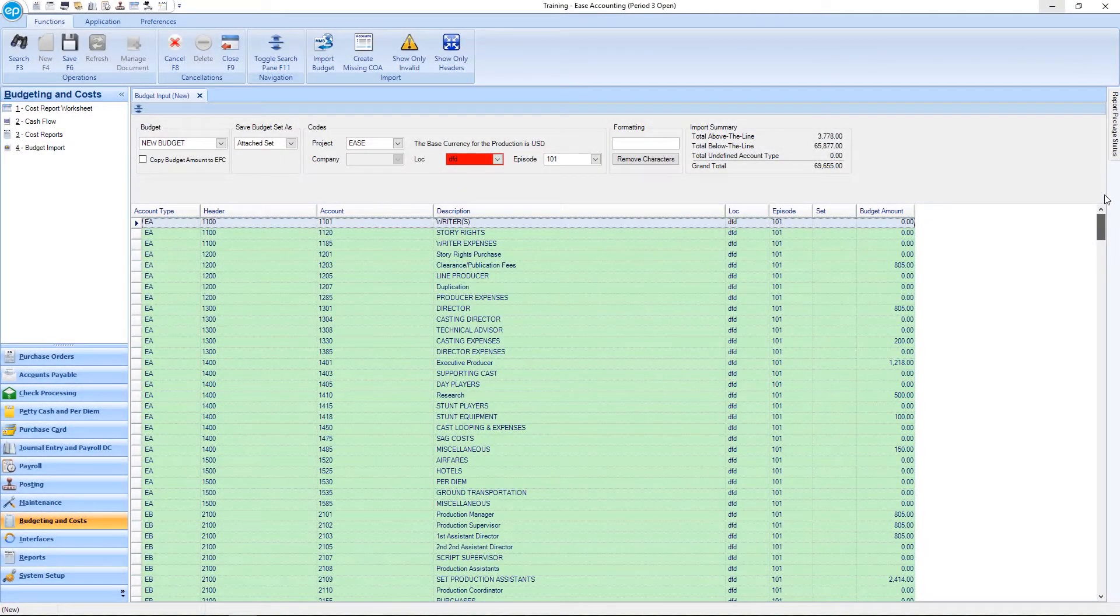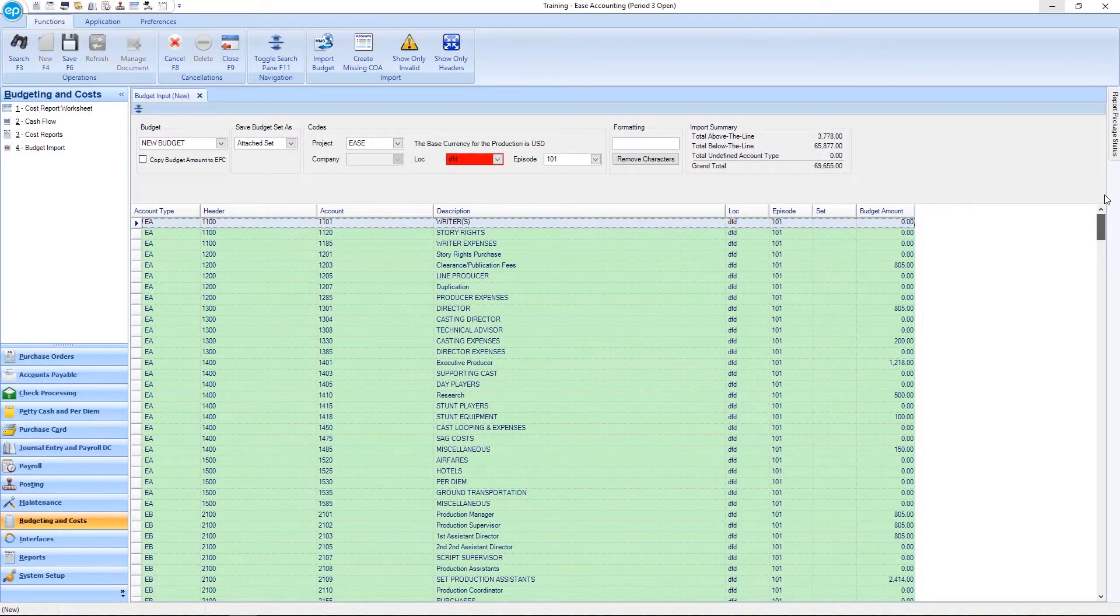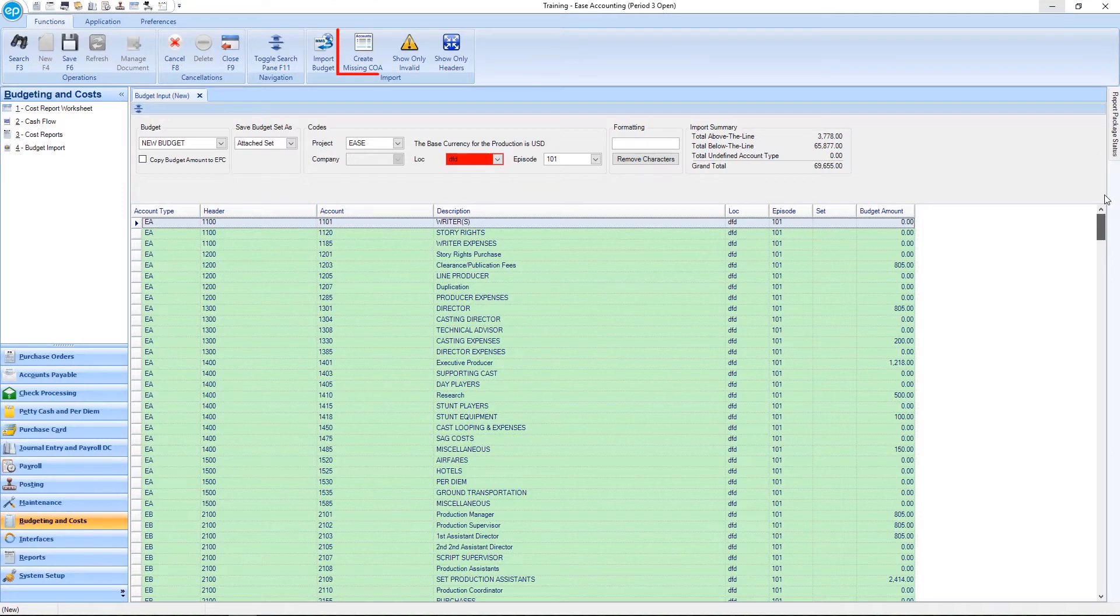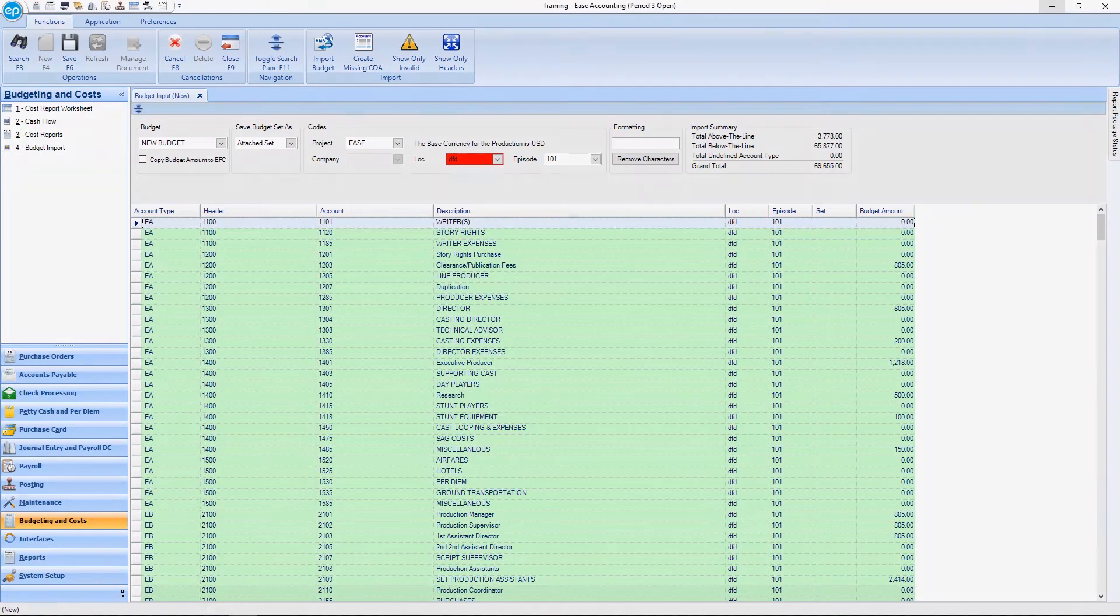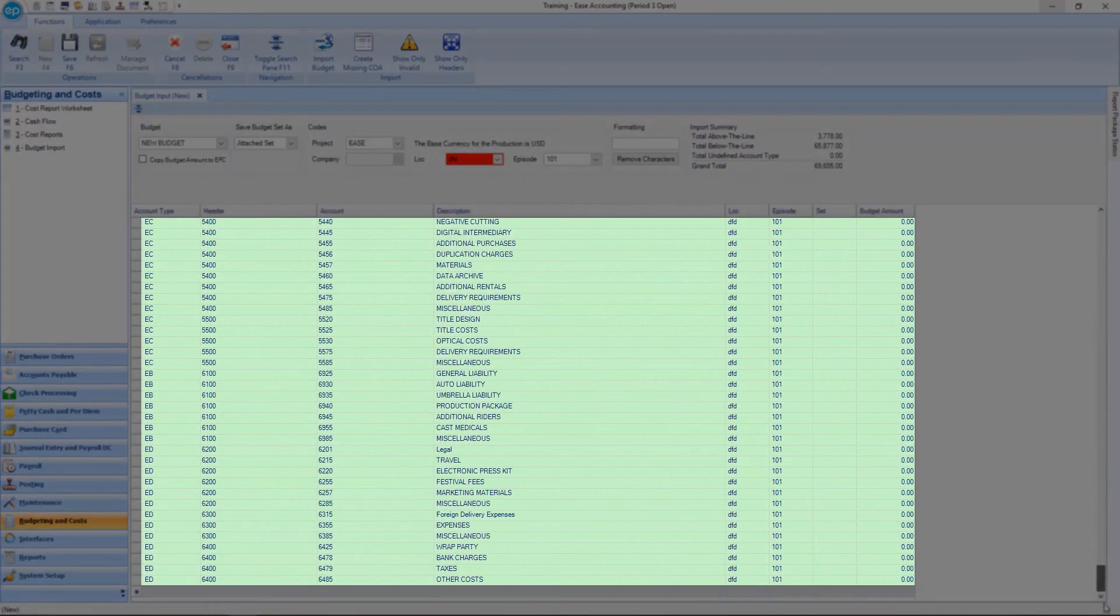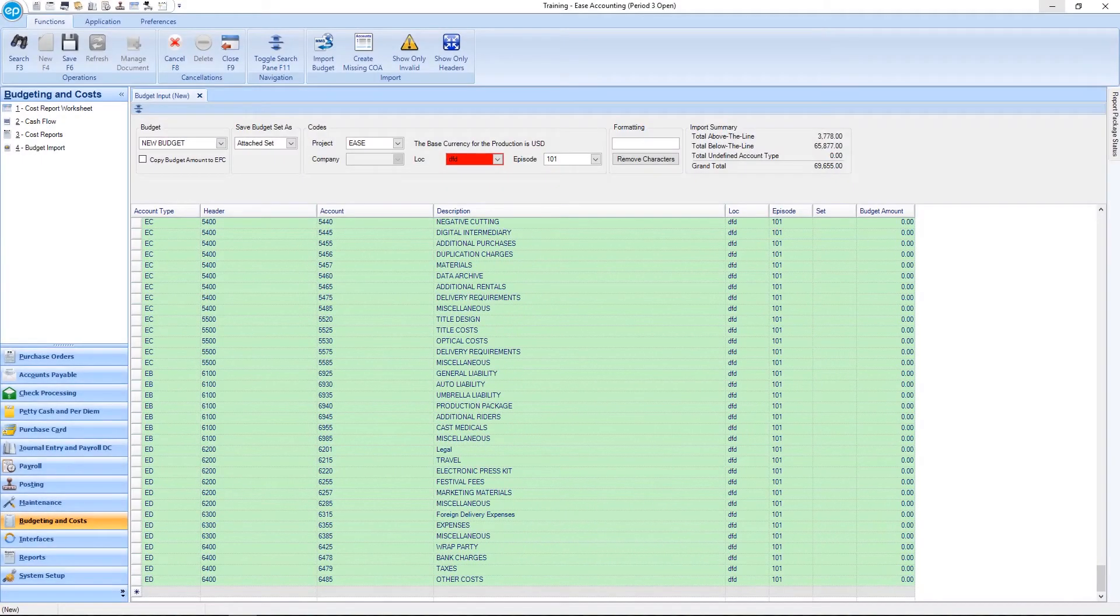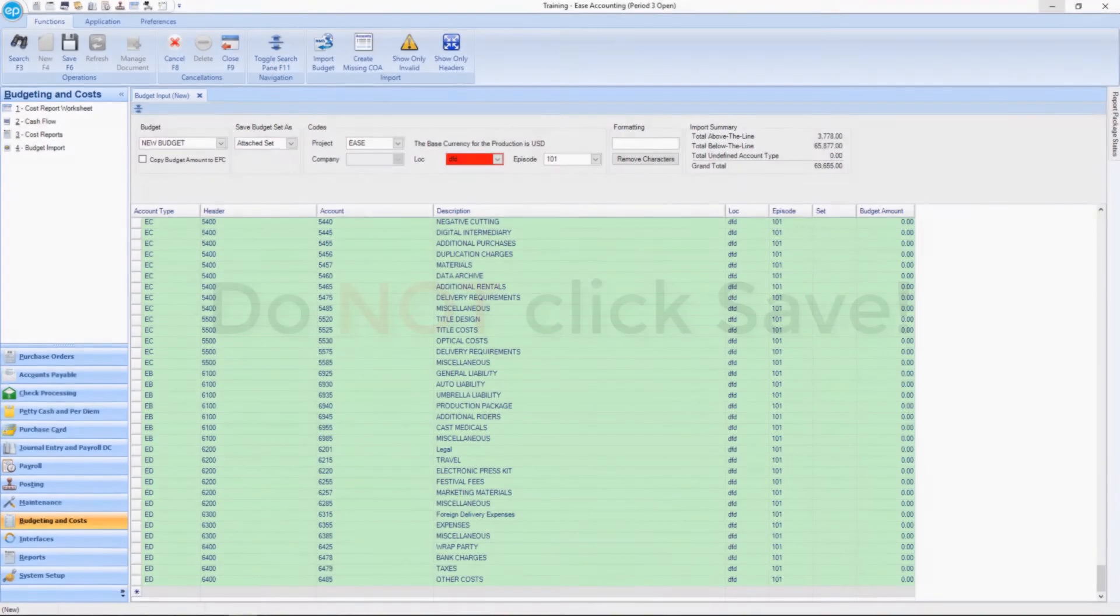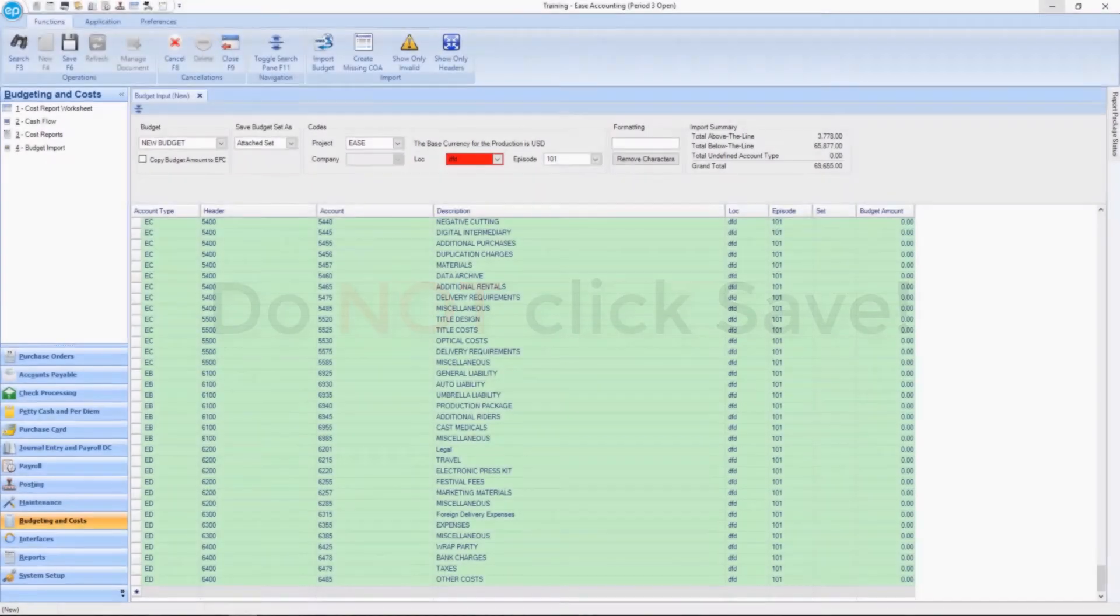To allow the system to load the missing accounts, select the Create Missing COA button on the ribbon. From here, it is important to make sure that you do not click Save. Doing so will include the budget instead of only importing the chart of accounts.